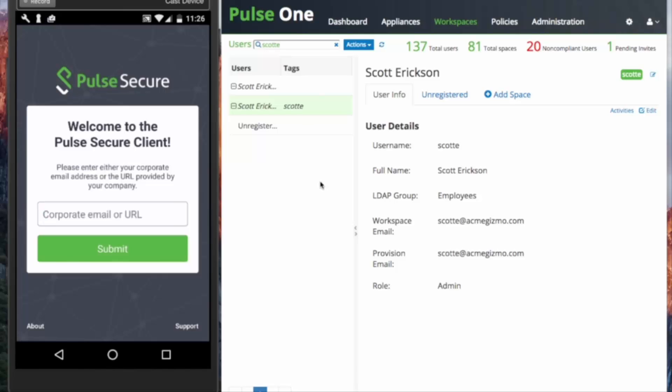While SSO and email discovery is preferred by some, there are reasons for the other types of end-user provisioning methods. First, let's define each method.